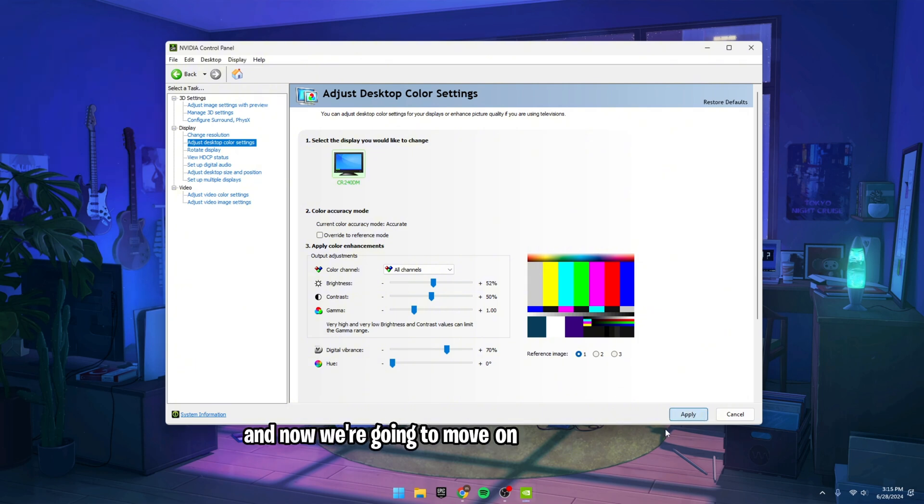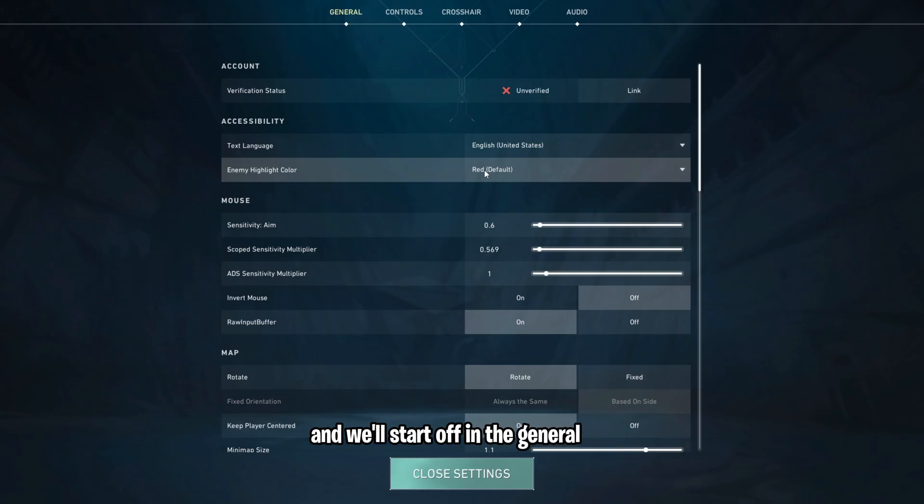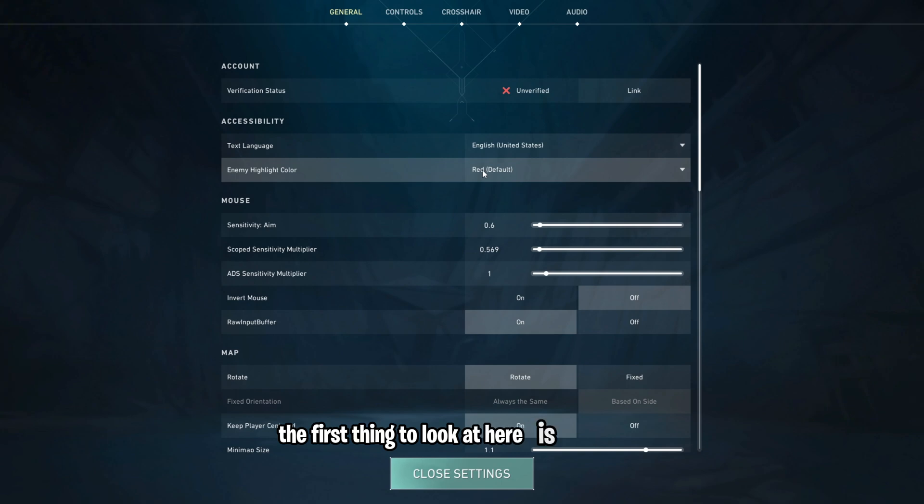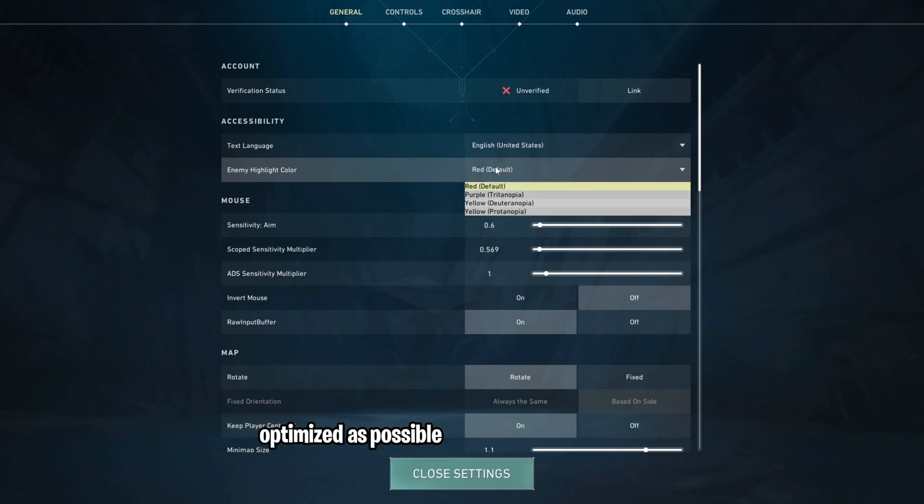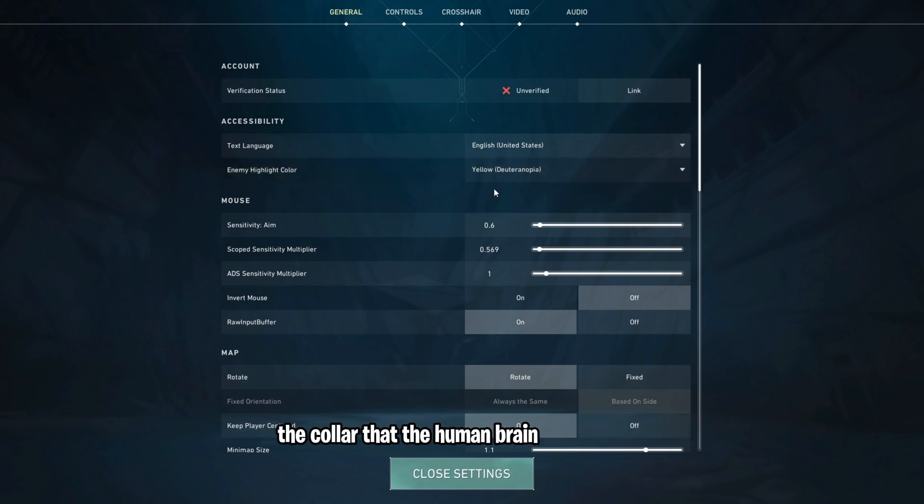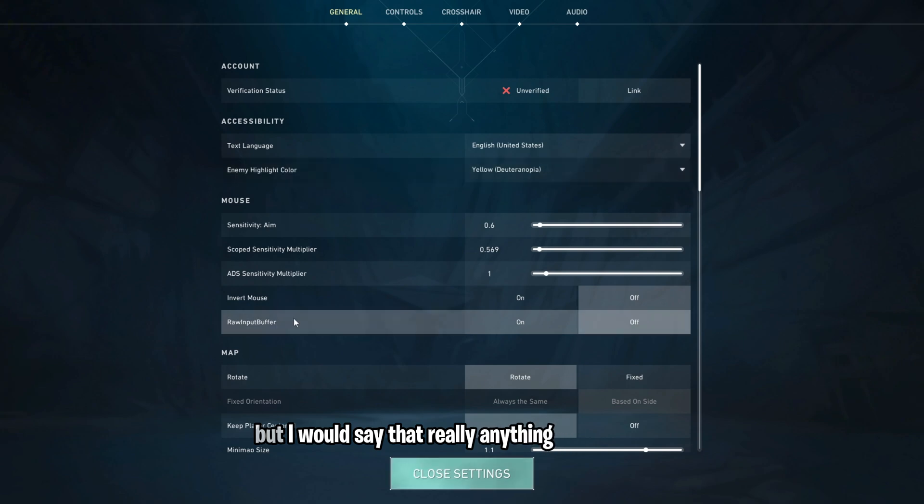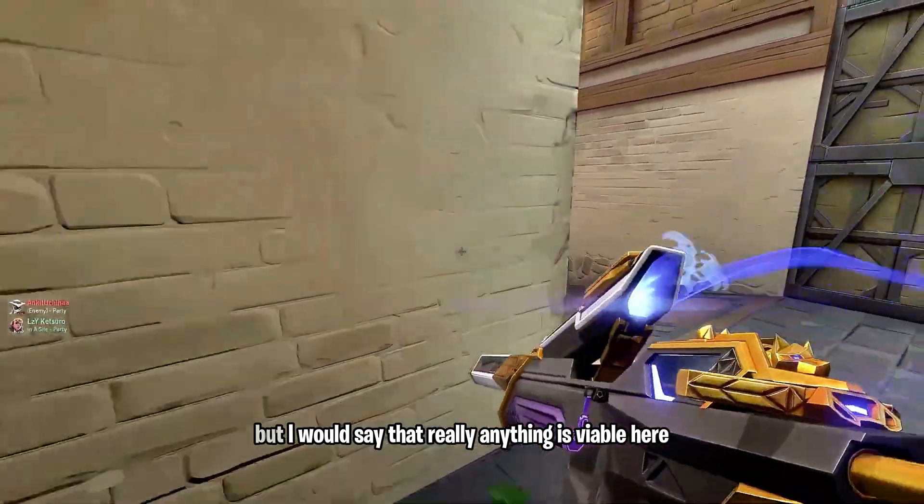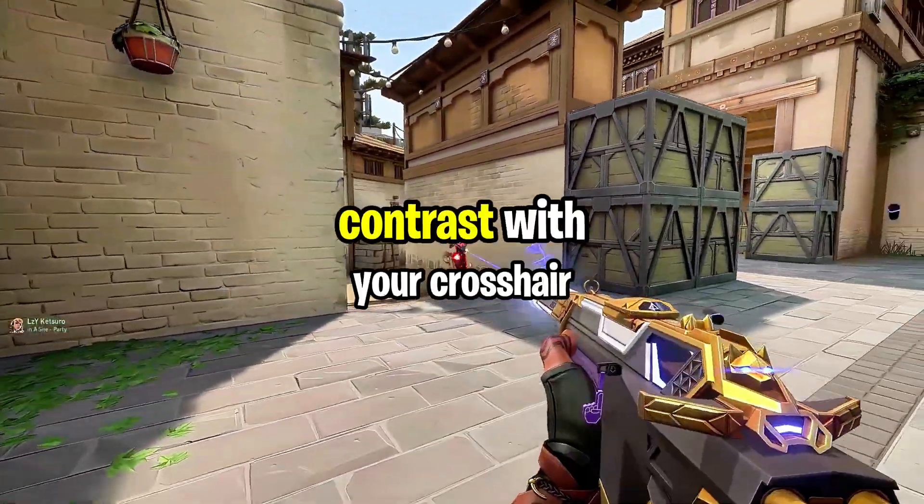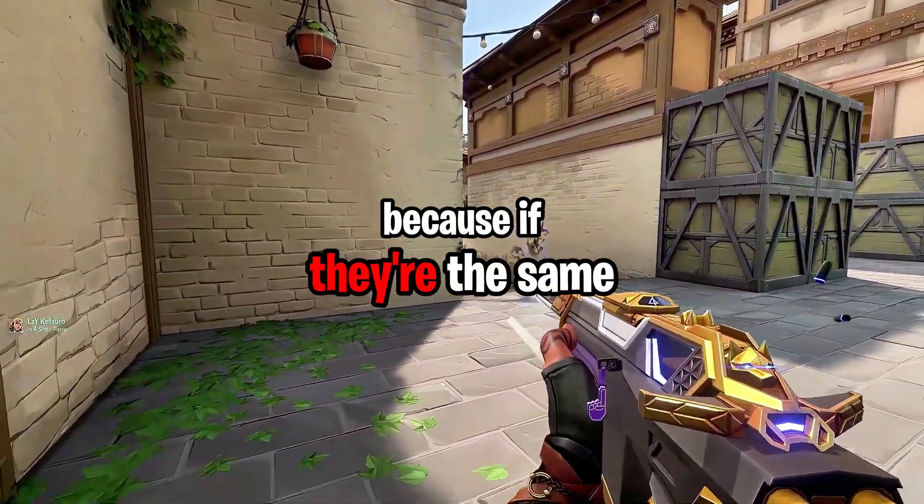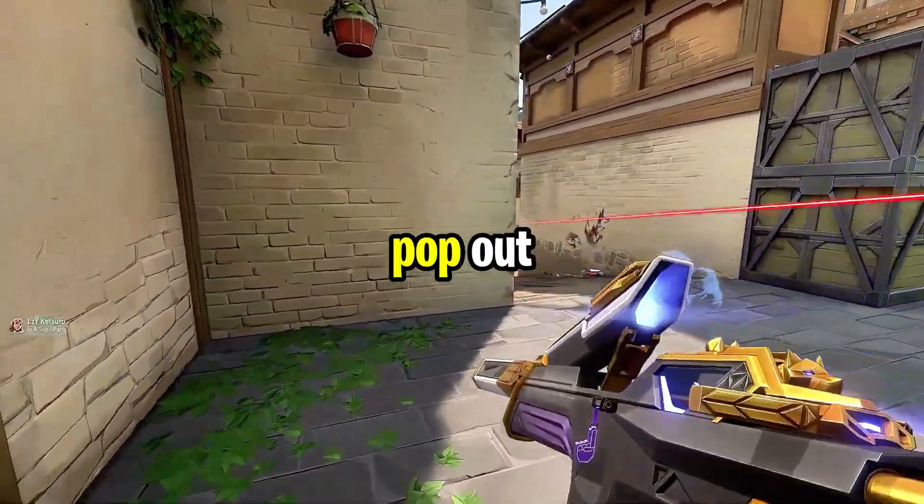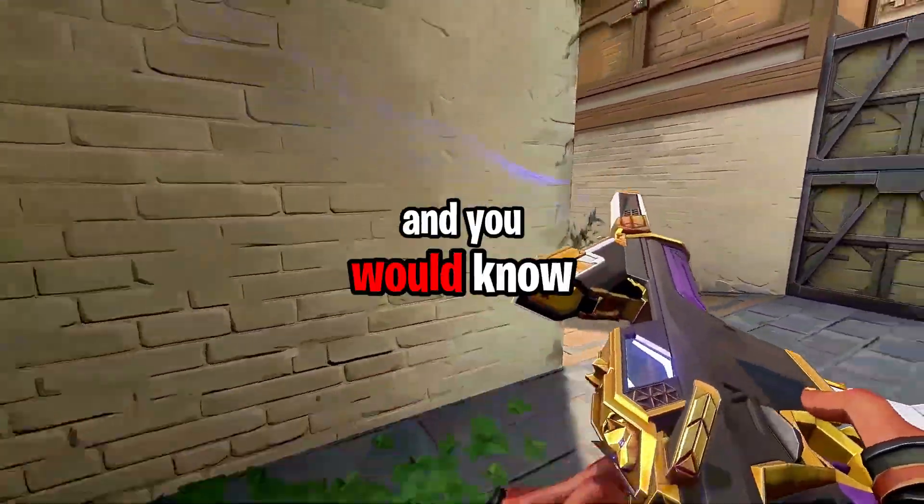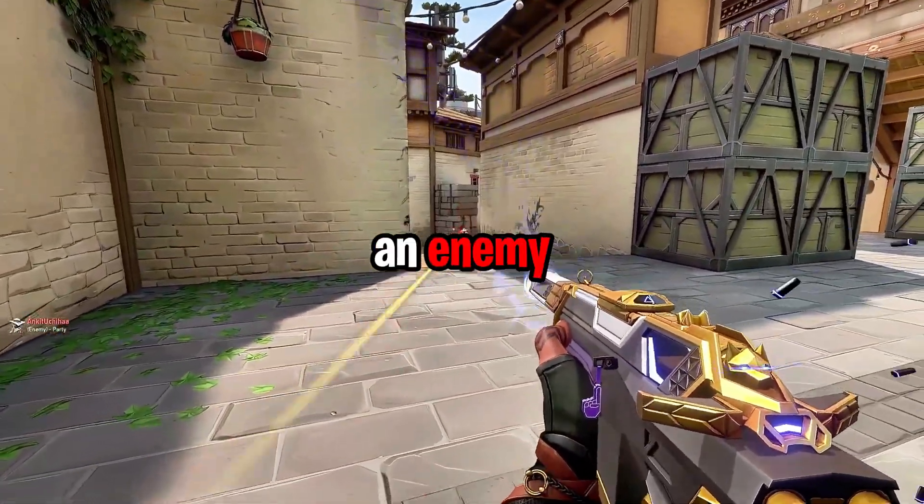And now we're going to move on to in-game settings and we'll start off in the General tab. The first thing to look at here is your enemy highlight color. Now, if you want things to be as competitively optimized as possible, you should choose yellow, because that's the color that the human brain notices first. But I would say that really anything is viable here as long as the color that you choose contrasts with your crosshair, because if they're the same or similar, it's not going to pop out and you won't know when you're actually on an enemy.